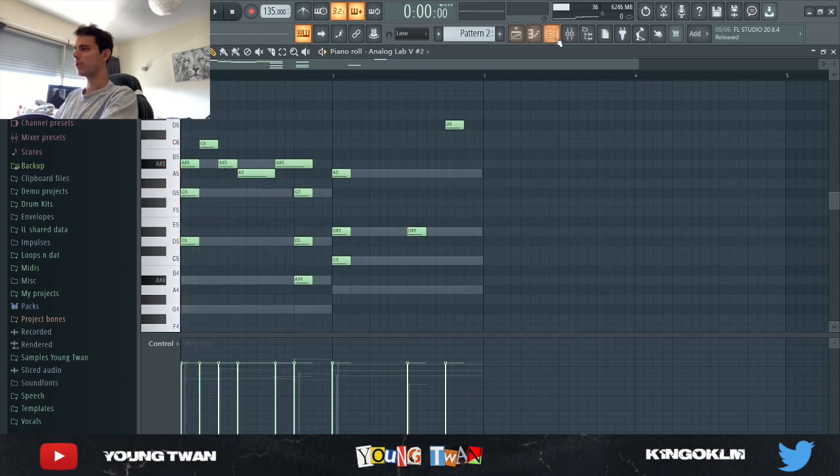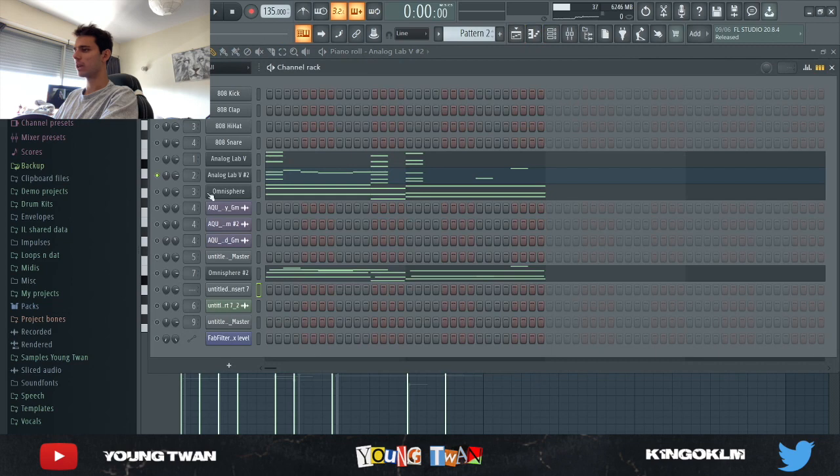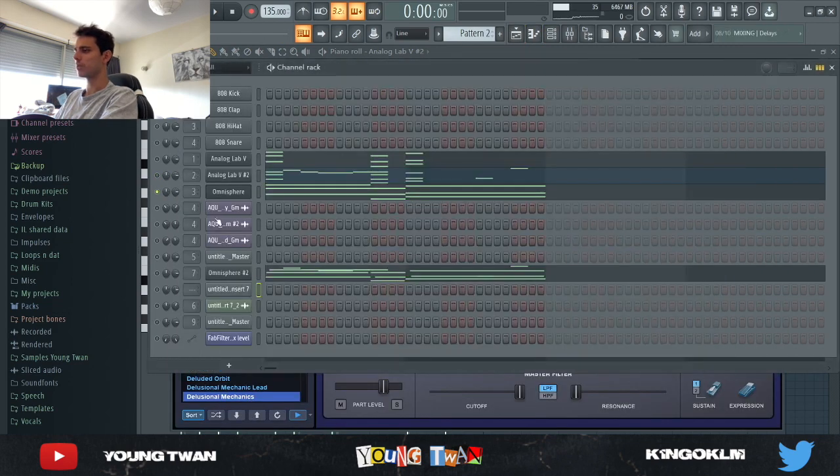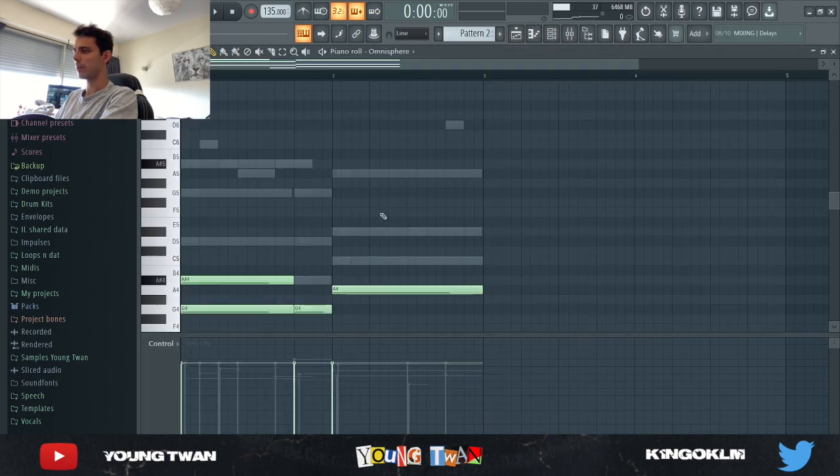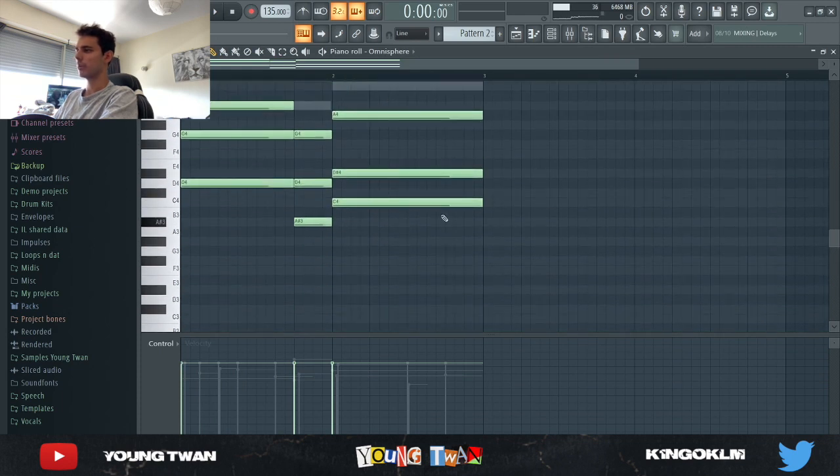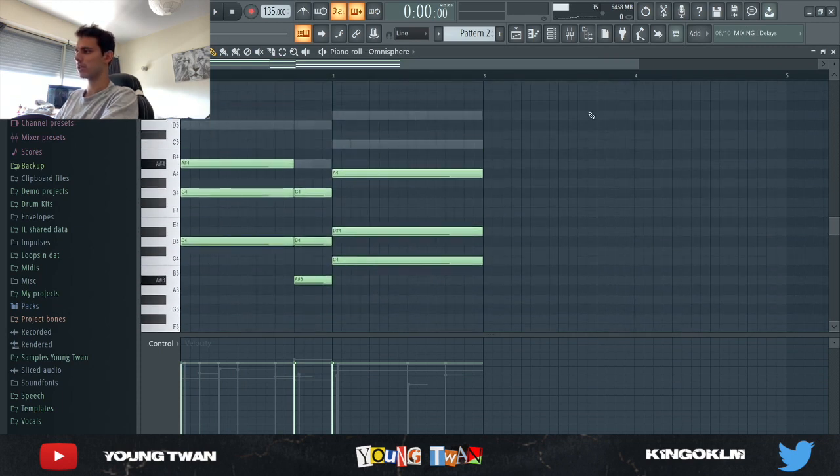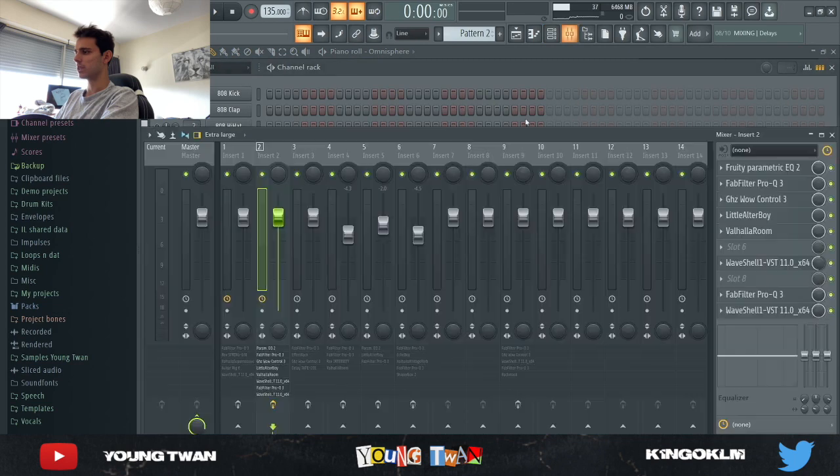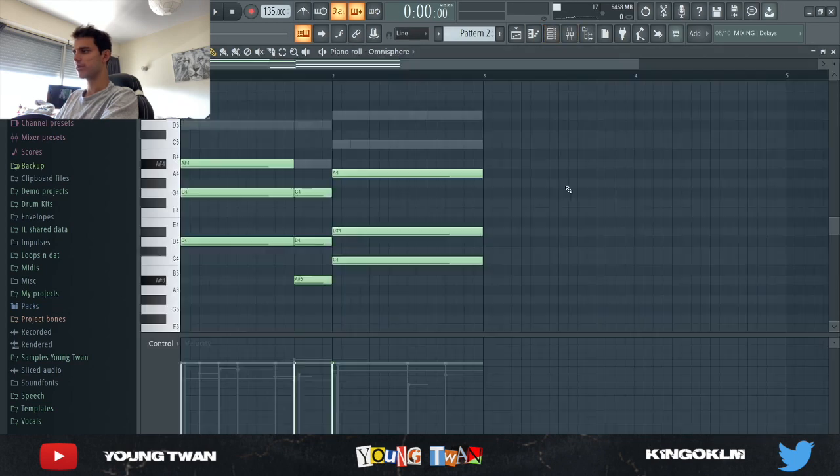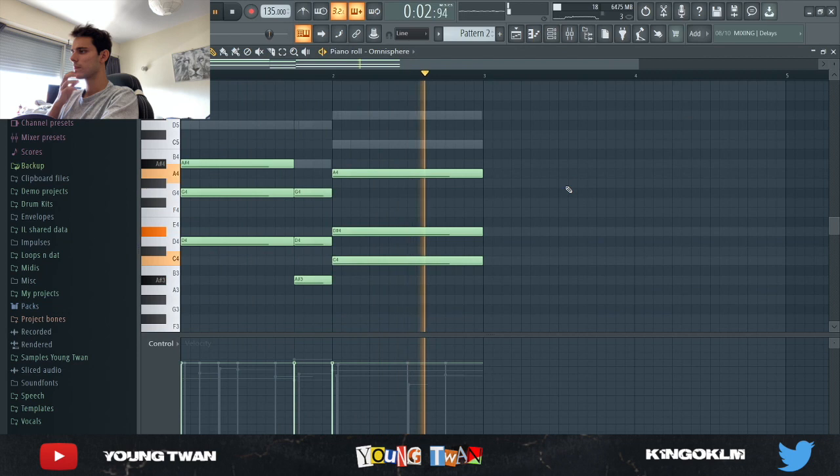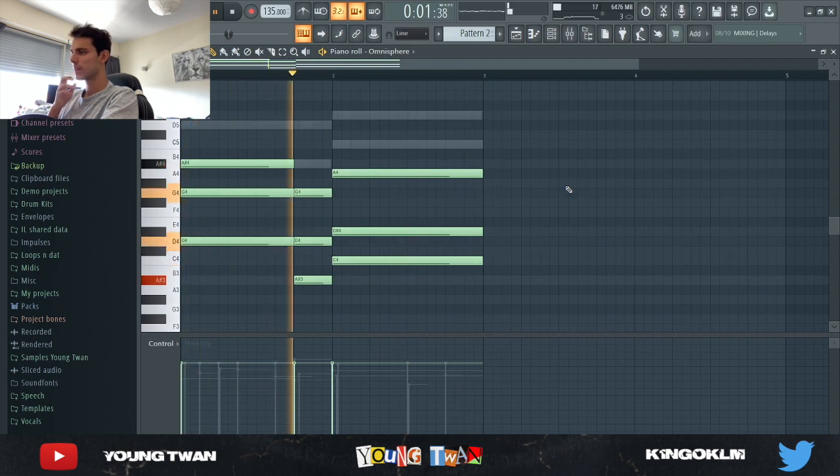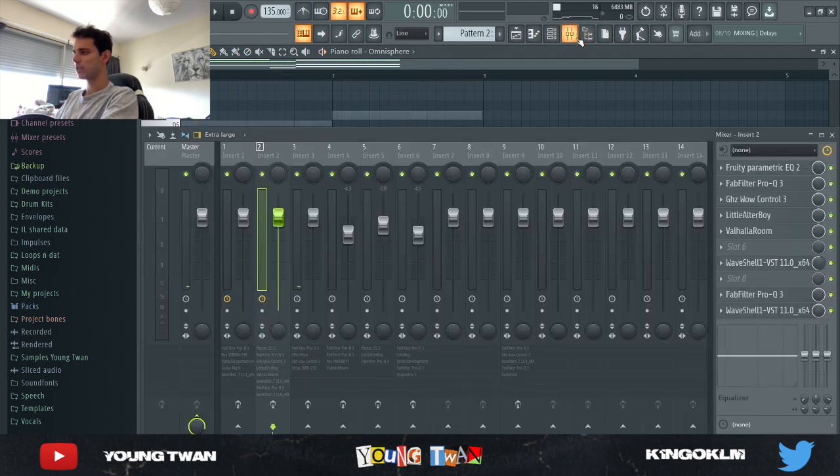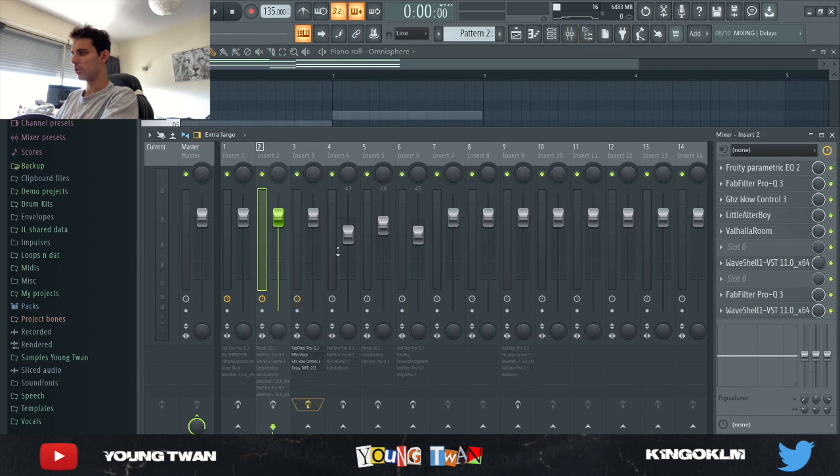Pretty cool. Then what I did, I opened up Omnisphere and I picked this Delusional Mechanics preset from Keyscape. I pretty much just copied the same chords, but just now linked them up so that they're longer. As you can see, it sounds pretty cool.